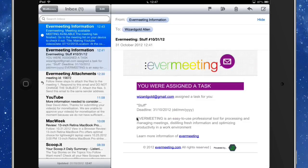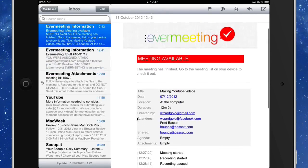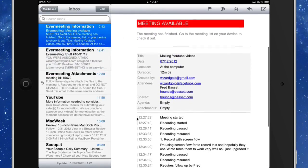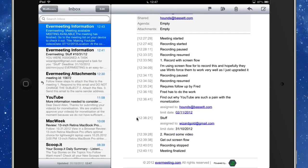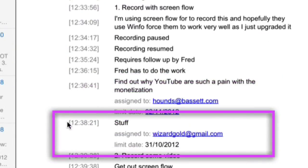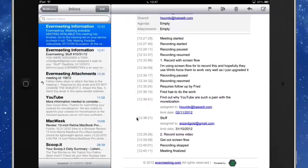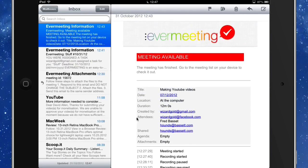Here we are back in mail again, and it tells me the meeting is available — go to the meeting list on your device to check it out. All the details are in there — where the recording was started, paused, and resumed. We've got all the notes that were made. It tells us that one job was assigned to Fred Bassett and another job assigned to David Allard, Wizard Gold. All the details of the meeting are in there, it's all timed, and everything's just tickety-boo — it's lovely.